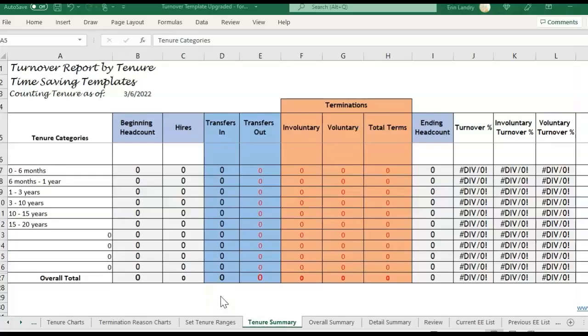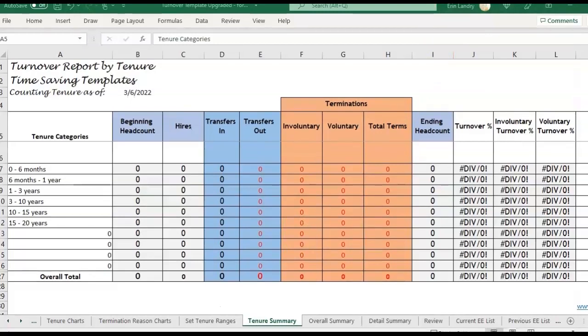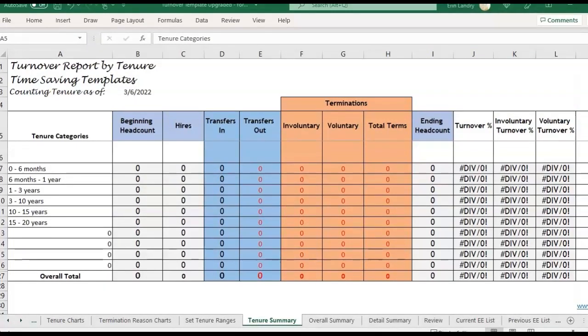Hey there, it's Erin with Time-Saving Templates, and today I'm going to dive into the turnover report template and go over questions that have been coming up when it comes to tracking your turnover.